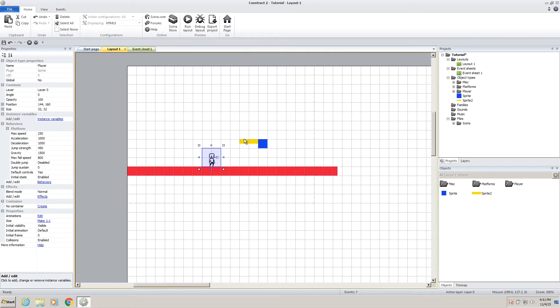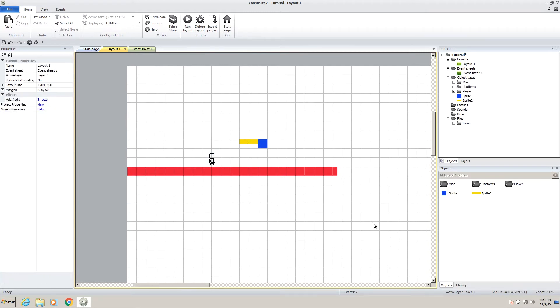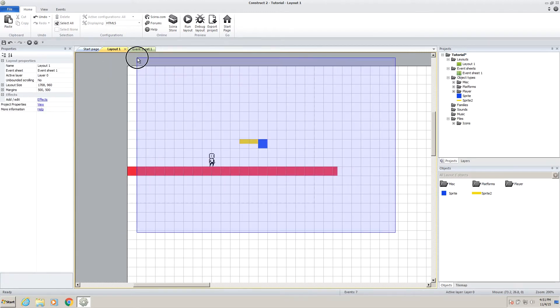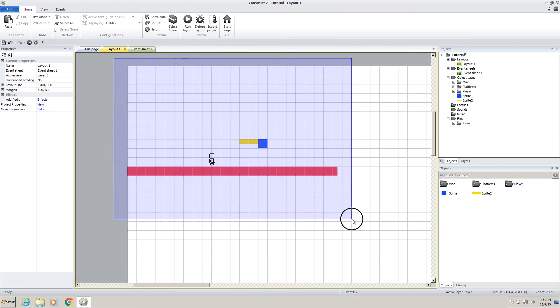Greetings the internet, this is Nynark and welcome back to my series on making a platformer in Construct 2. This is part 4 in a 1 billion part series.